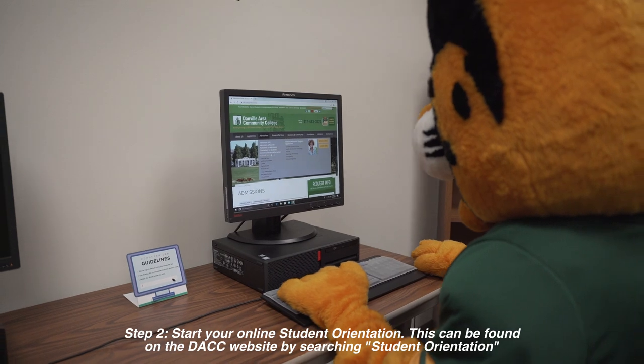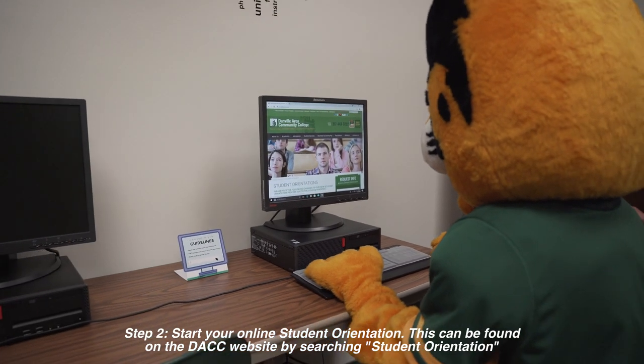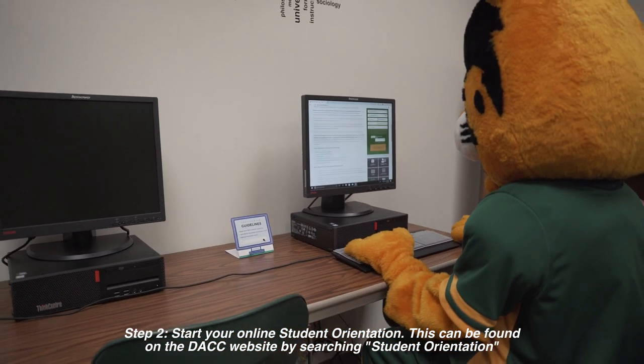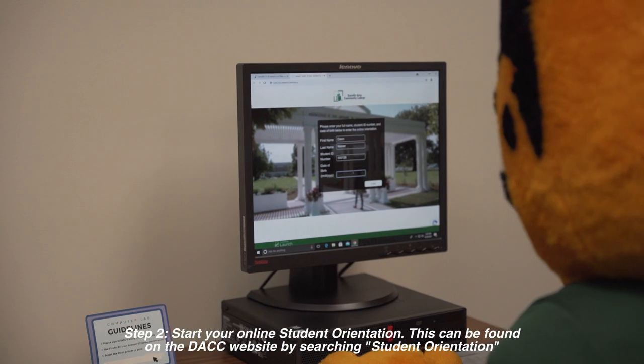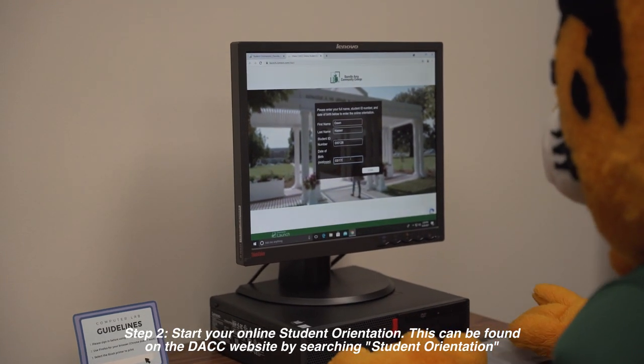Step 2: Start your online student orientation. This can be found on the DACC website by searching 'student orientation'.